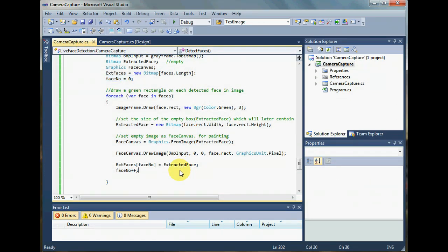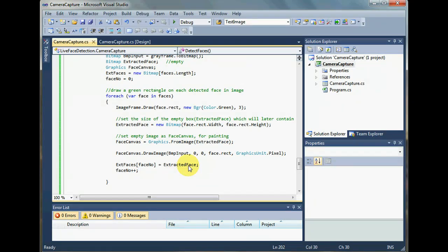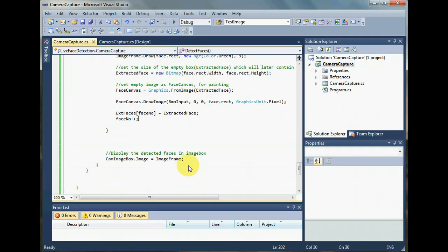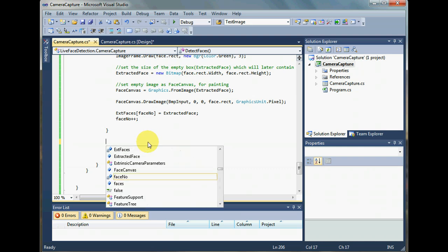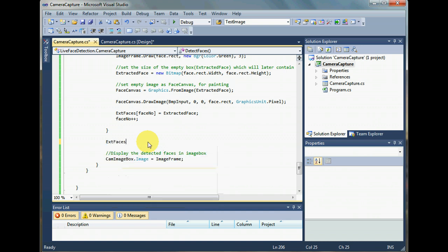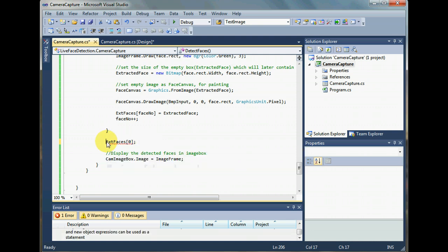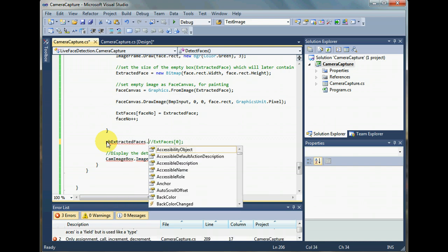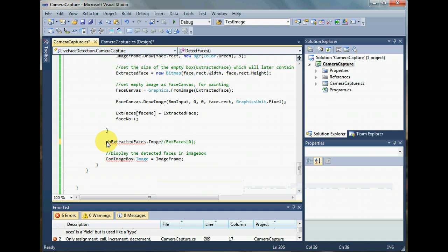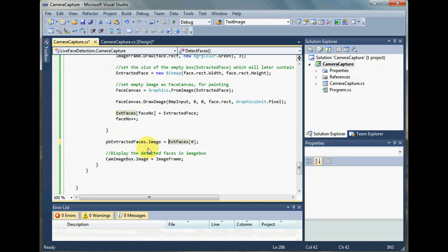So I put it in an array fine enough. But when I got out of it, I should have set the first extracted face to picture box extracted faces. I should have shown the first image in the array, the first extracted face in my extracted faces picture box.